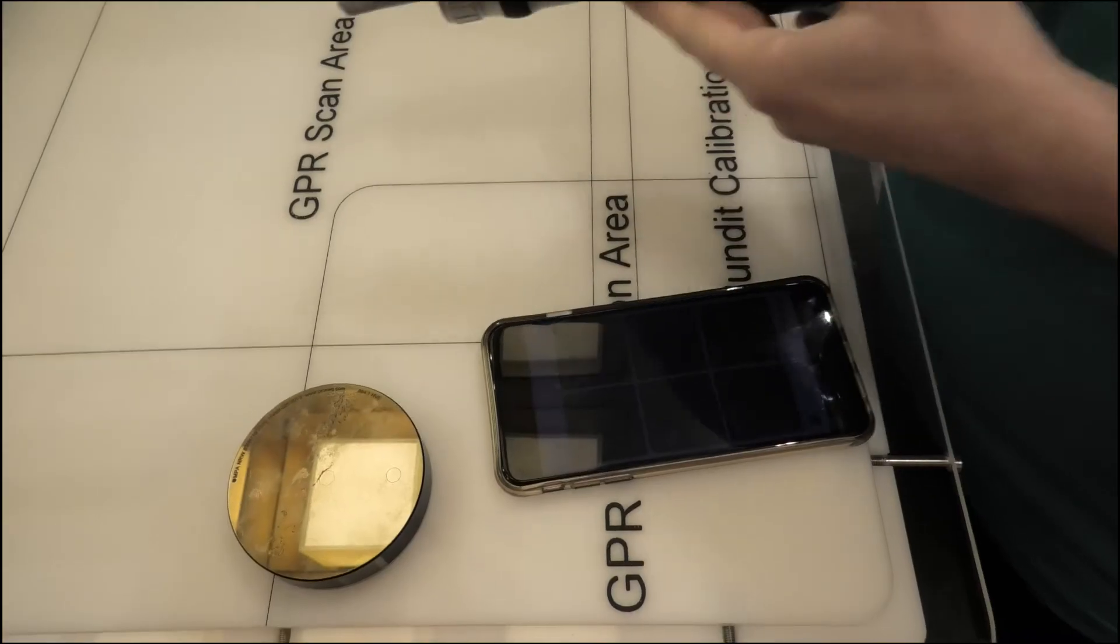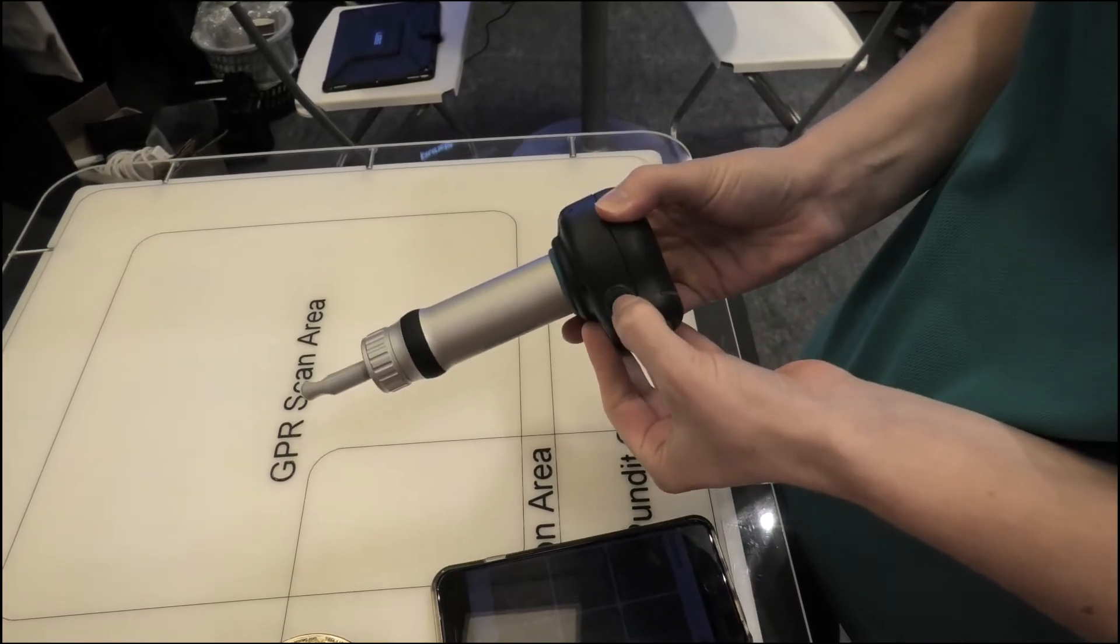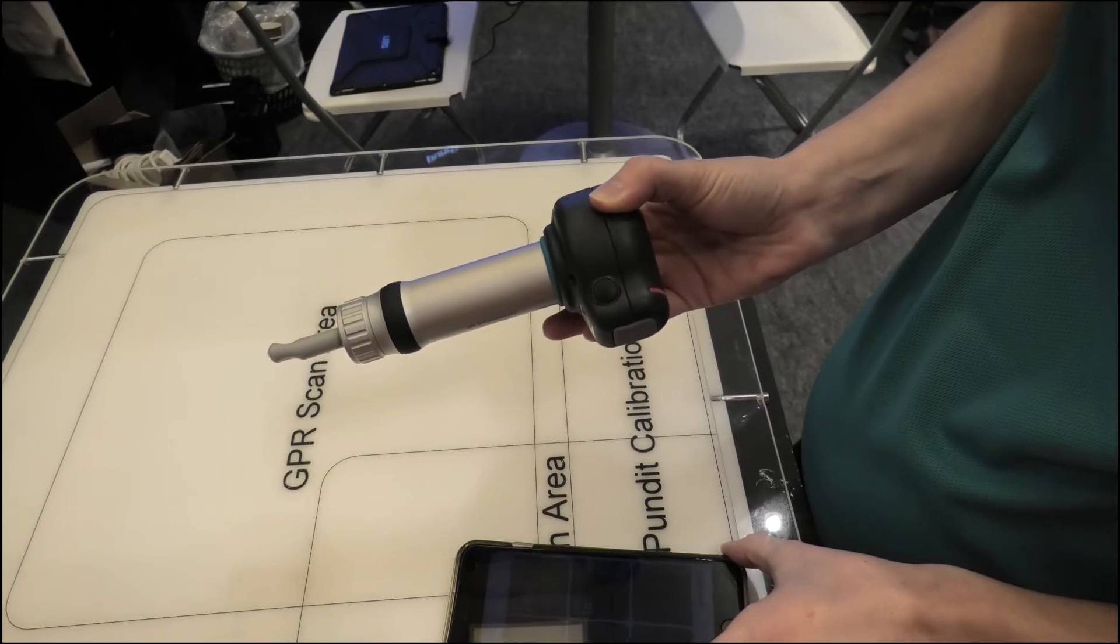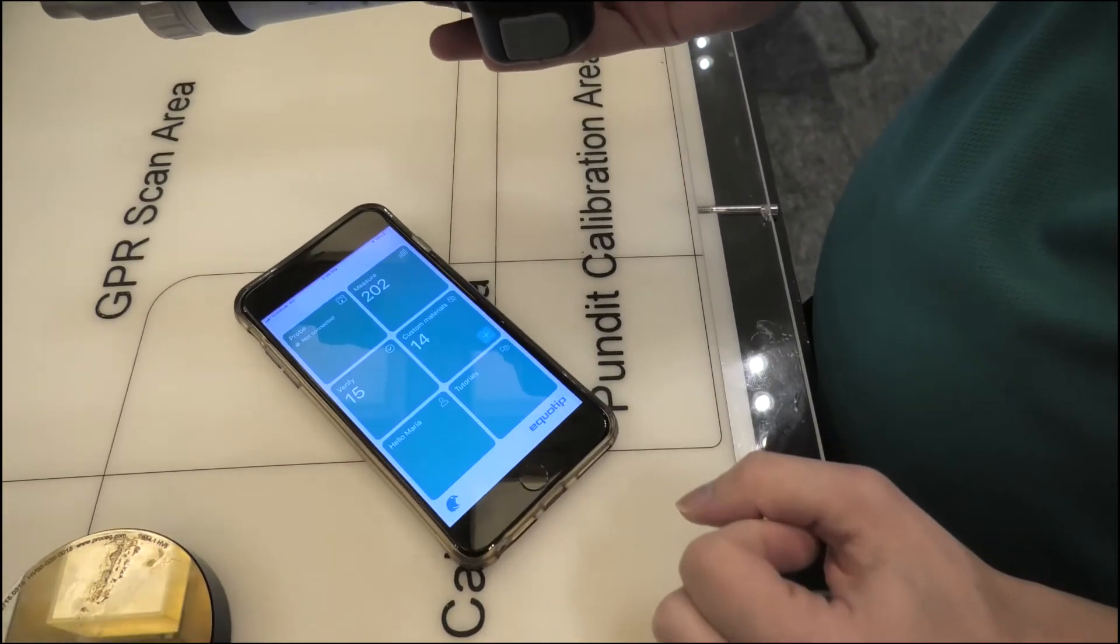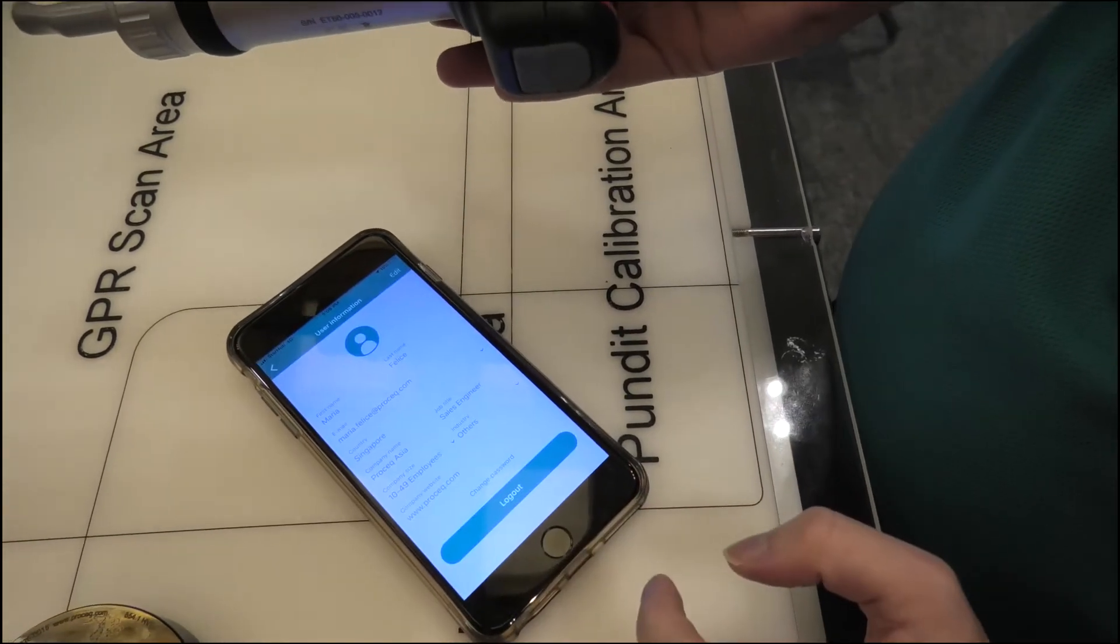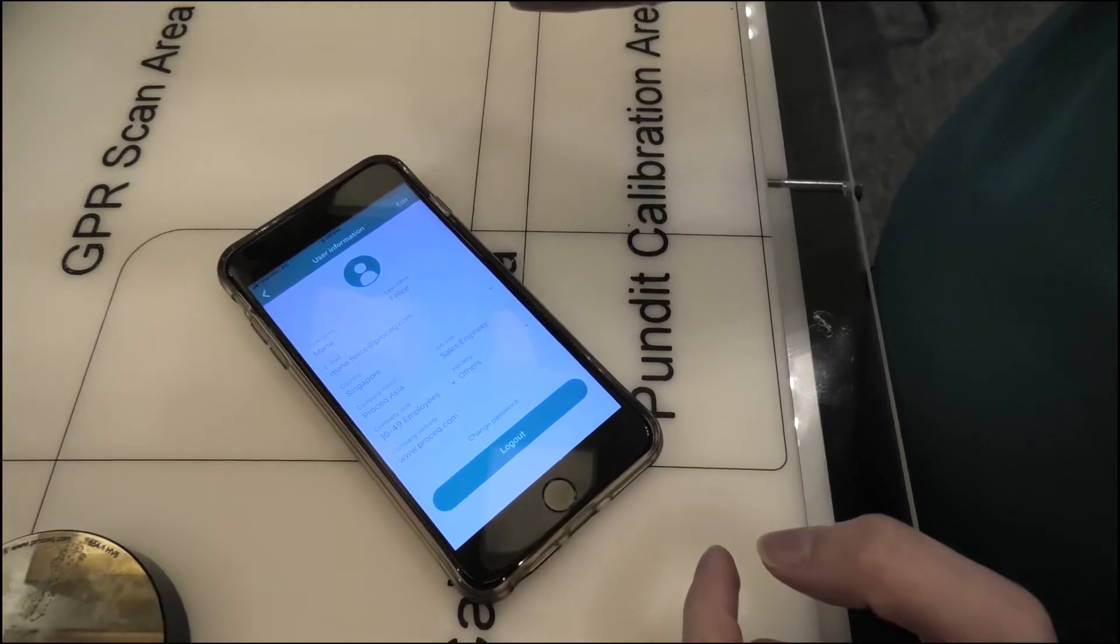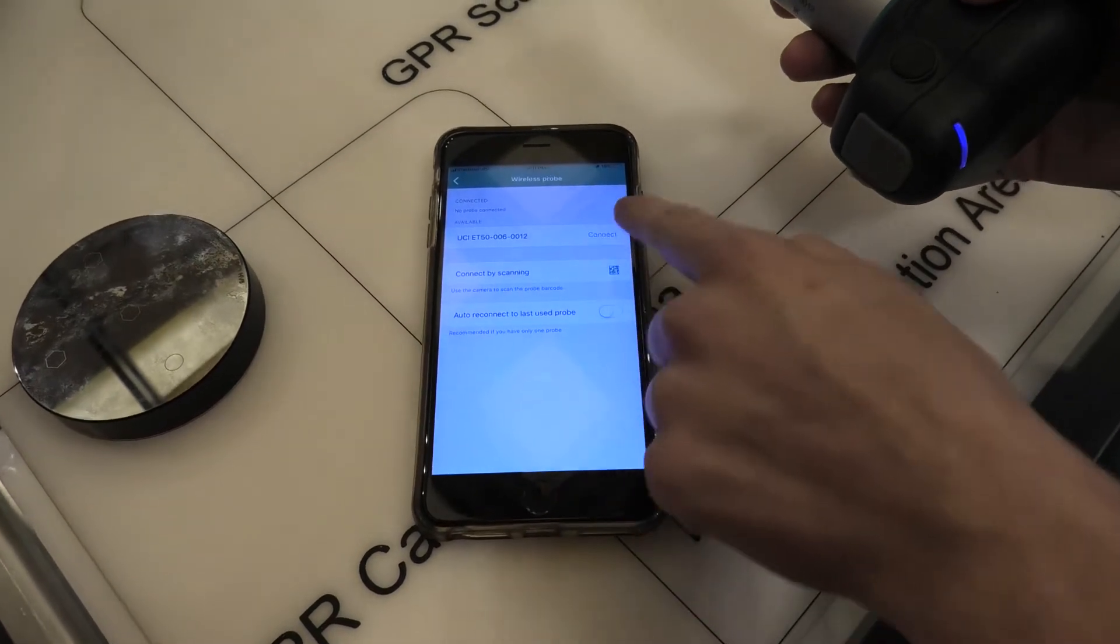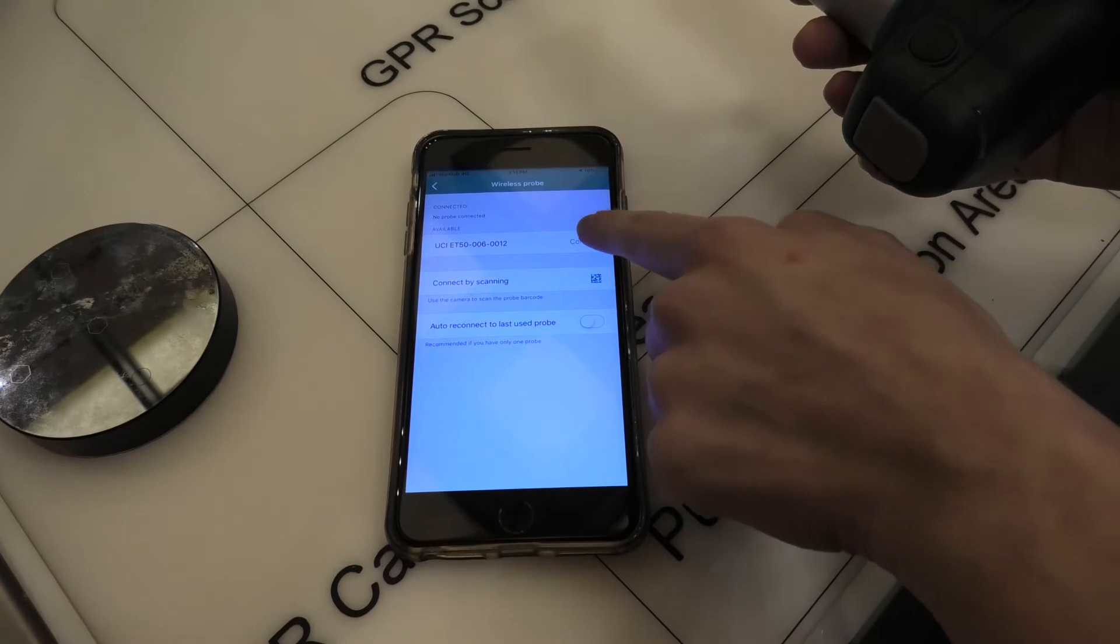The Equitip Live UCI probe, we switch it on from here. And then we can connect it to the app on an Apple device. So it's important that we are signed in to our account and you can just set up an account if you don't already have one. Click here and then we see our UCI probe listed here and press connect.